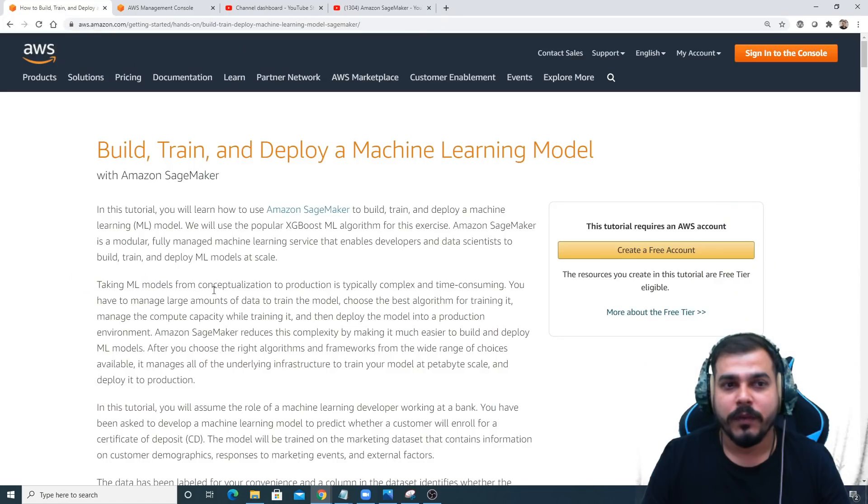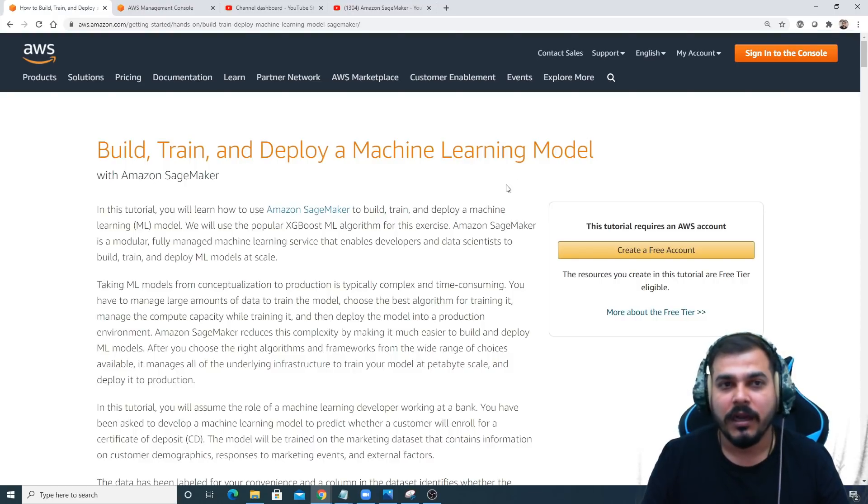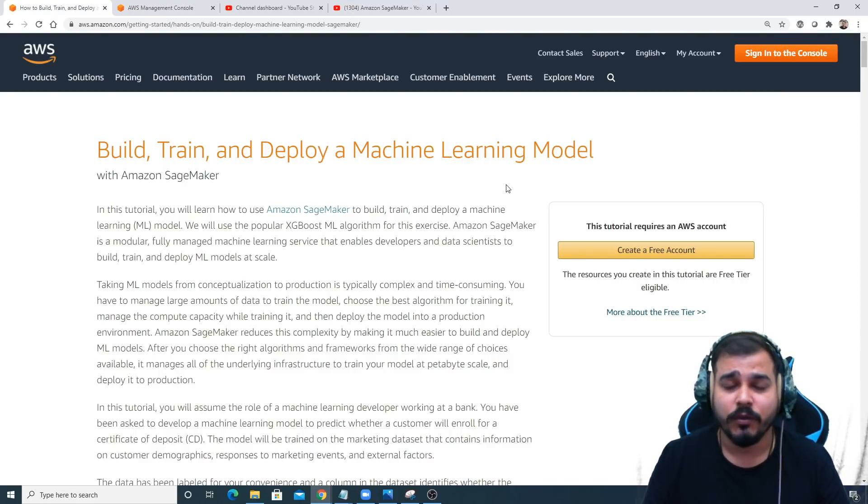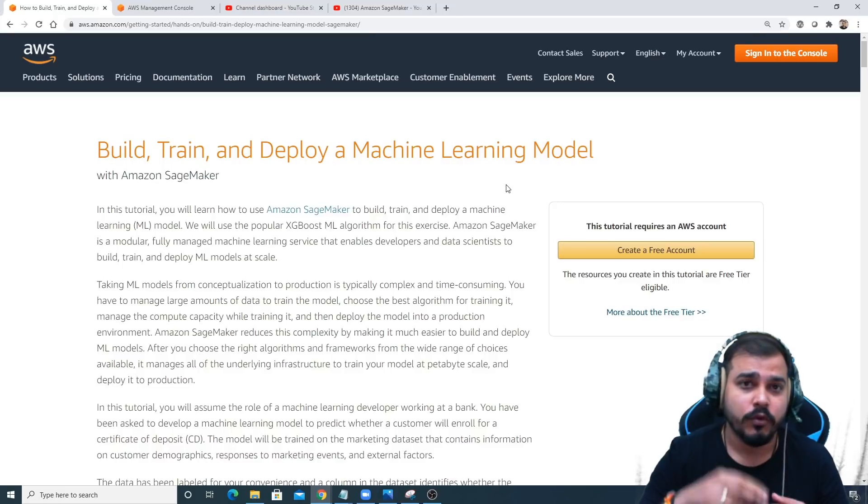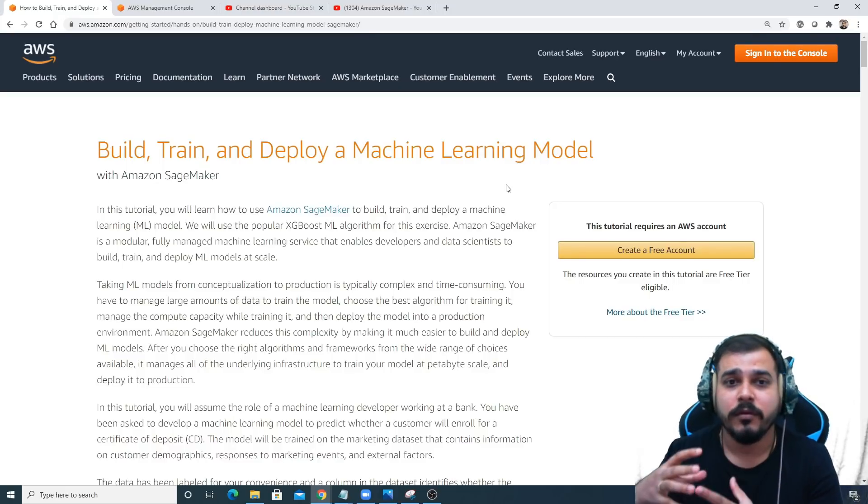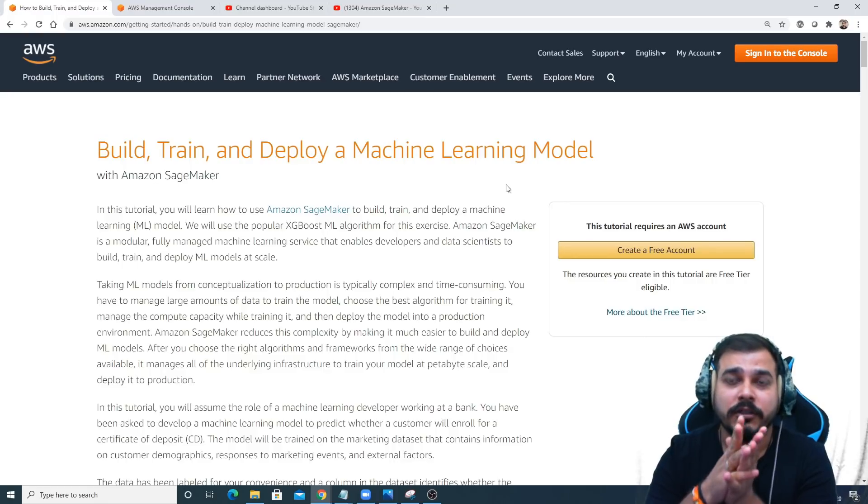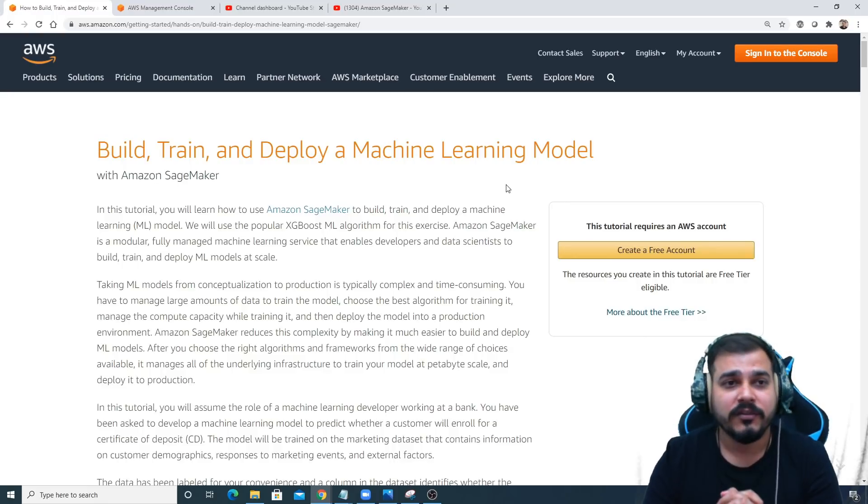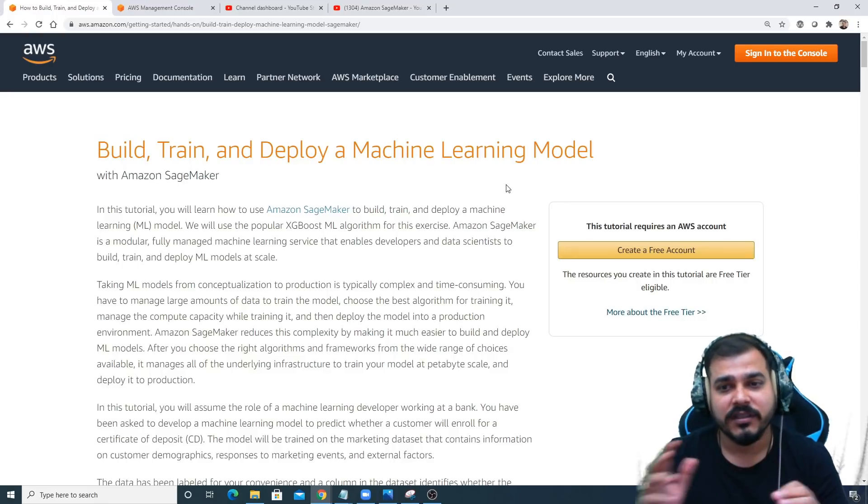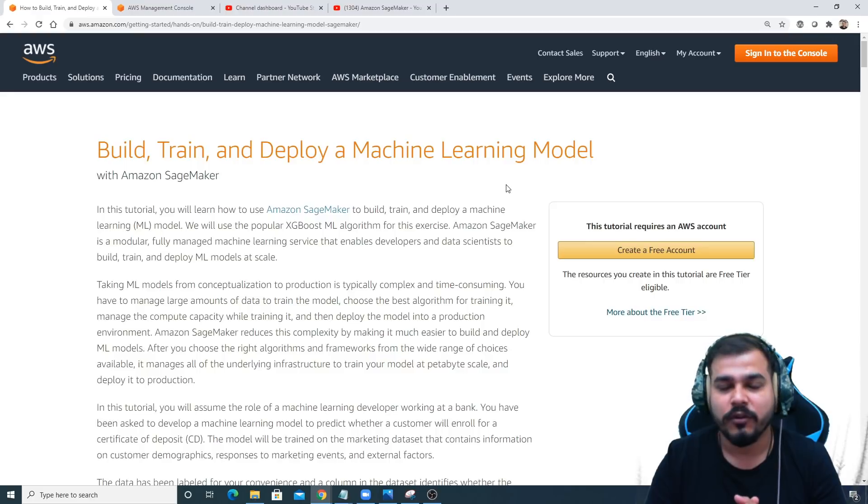Now what we will be doing is building, training, and deploying a machine learning model in AWS SageMaker. You can do it through two things: notebook instance and Amazon SageMaker studio. We'll try to discuss both of them. Initially we'll start with notebook instance.